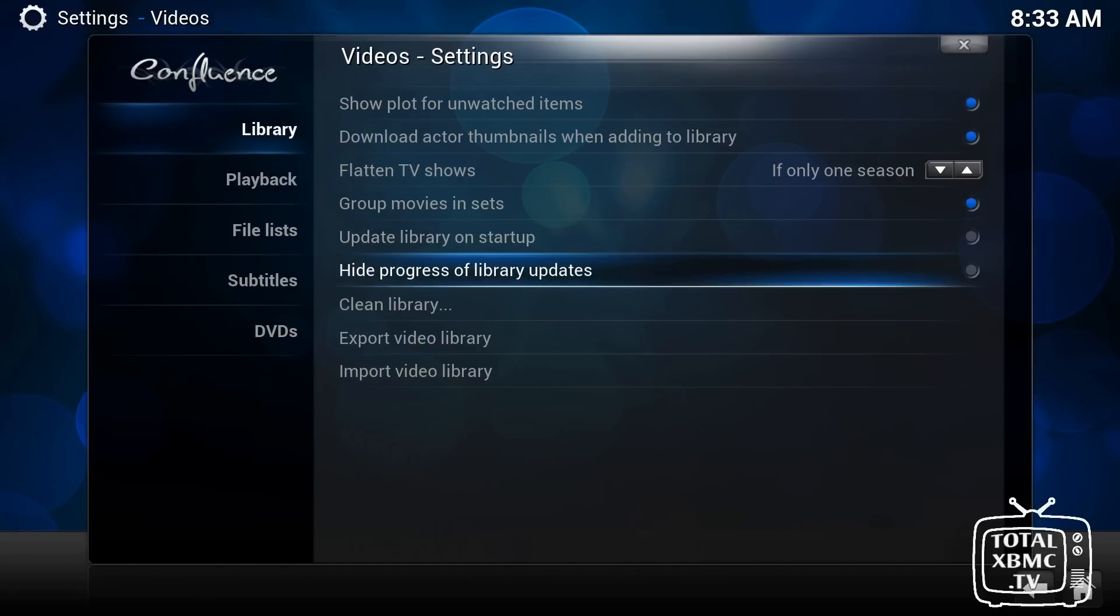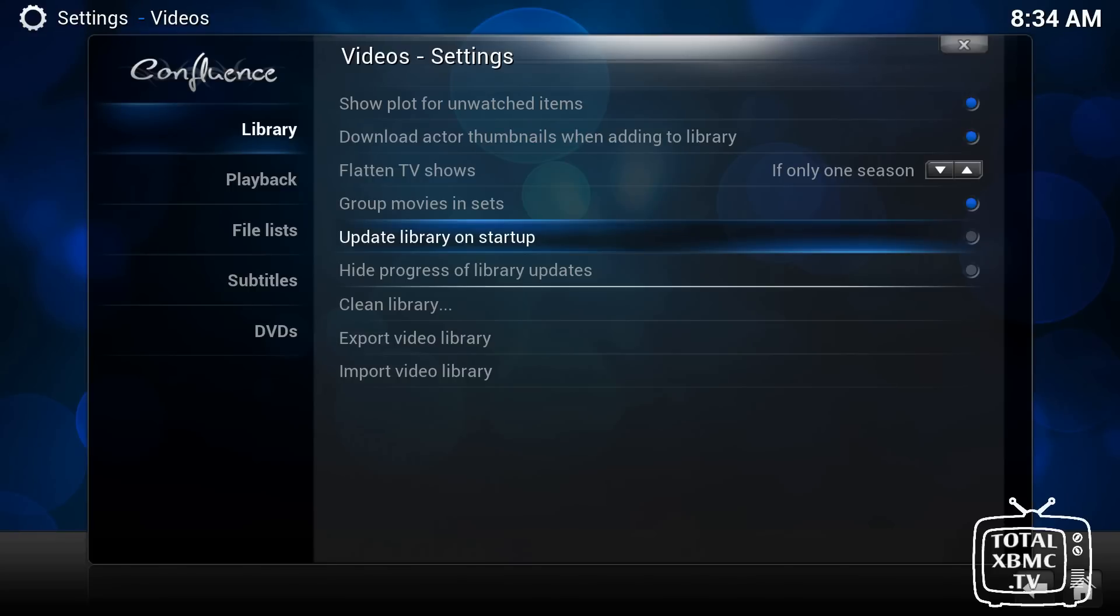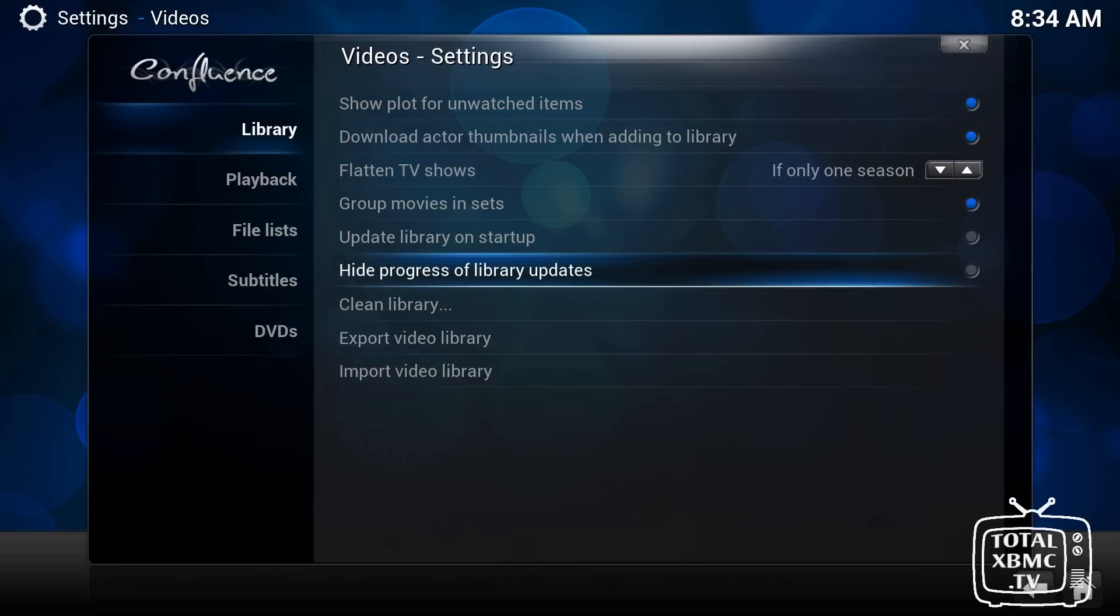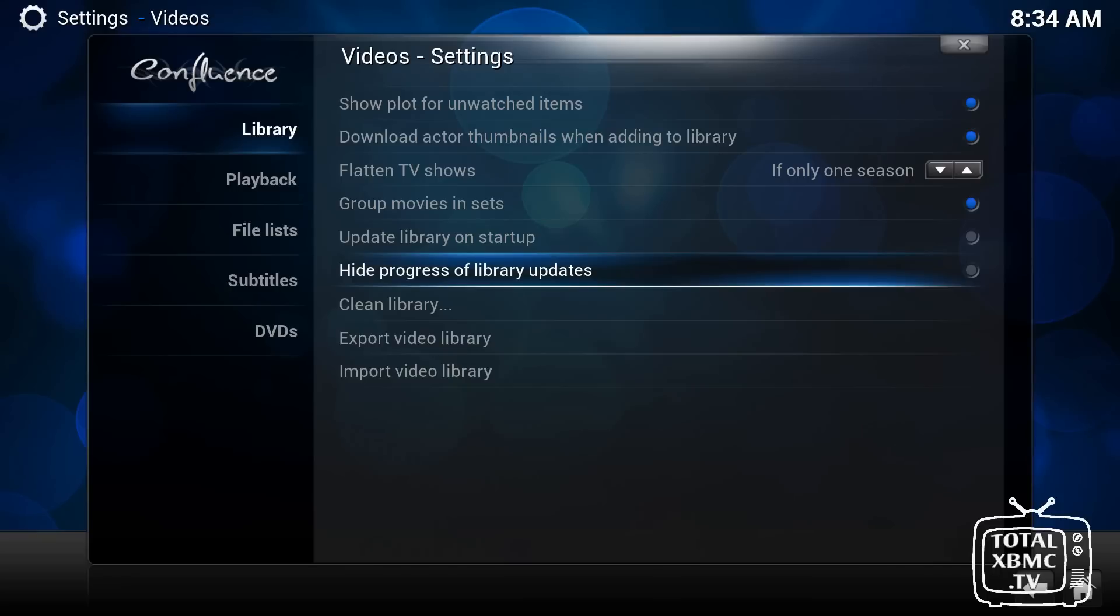Update library on startup. If you add content to add movies to your movie folder, you can tick that and it'll automatically update your XBMC library. And you can hide the progress as well if you want. So if you have that enabled, just do it in the background, you won't see anything.